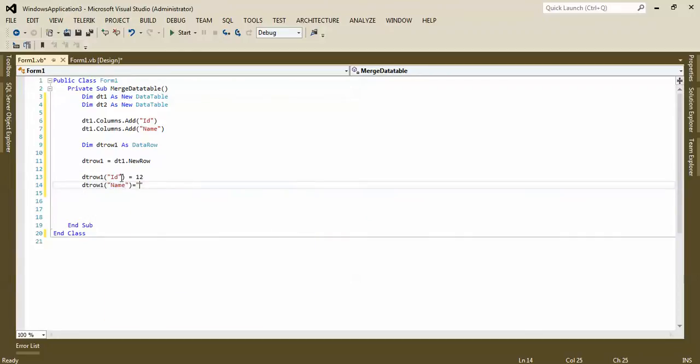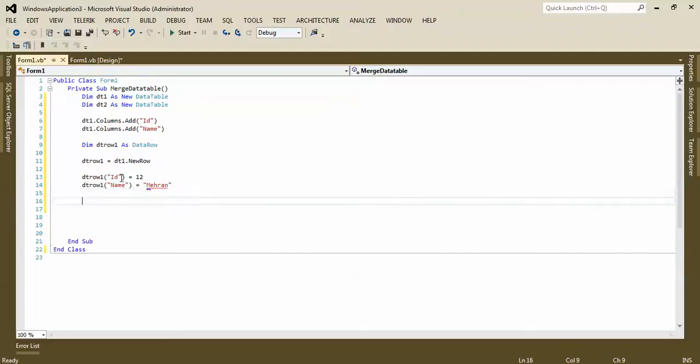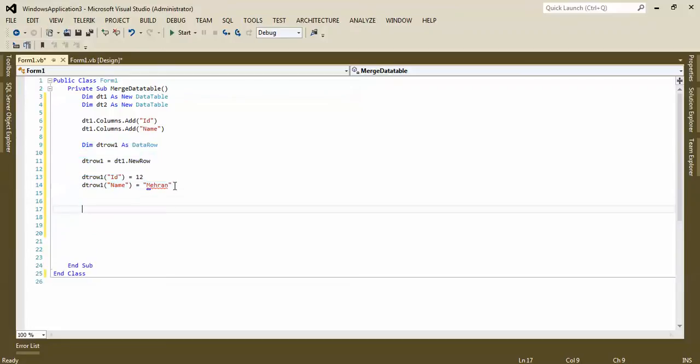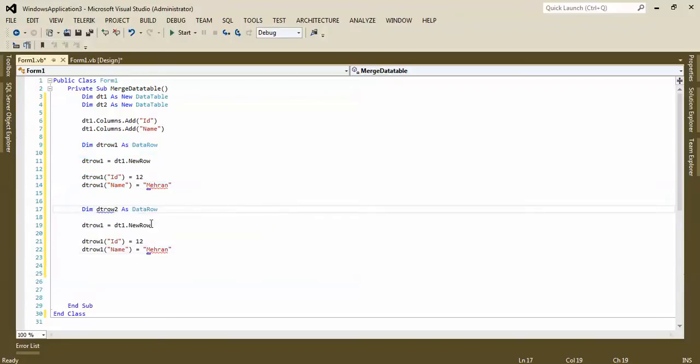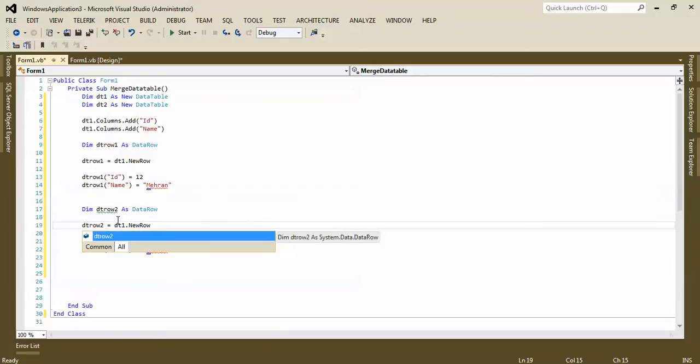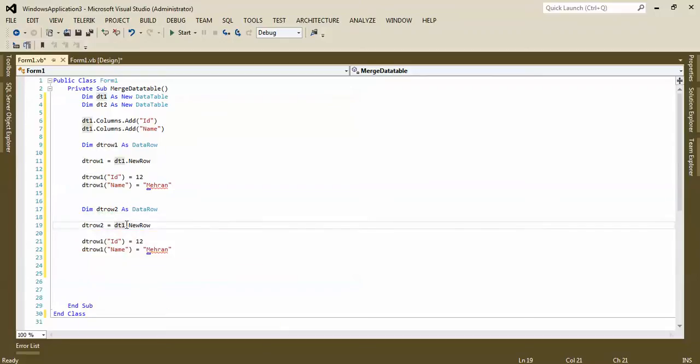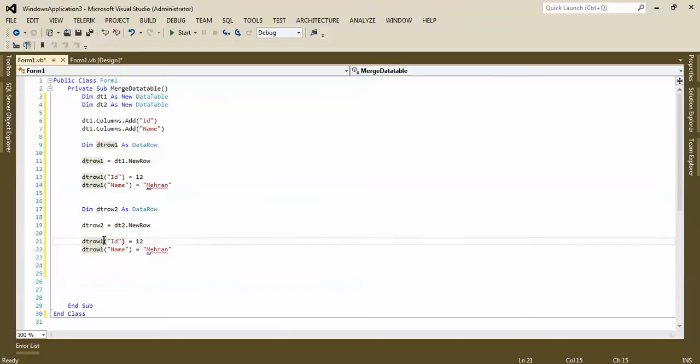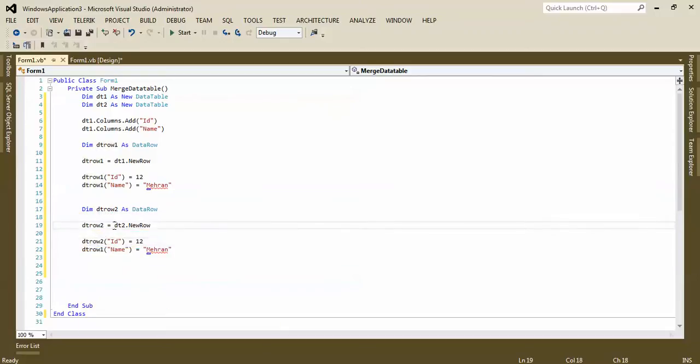Next one, we need to repeat the same thing for DT row two. So I will copy paste it here and try to correct the name.